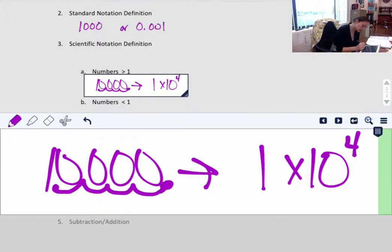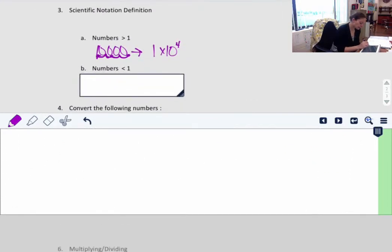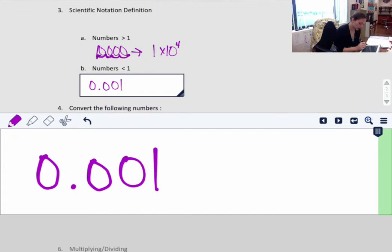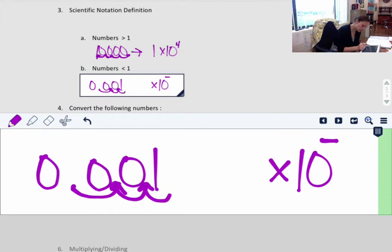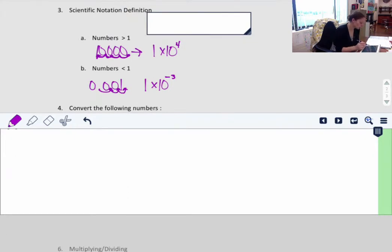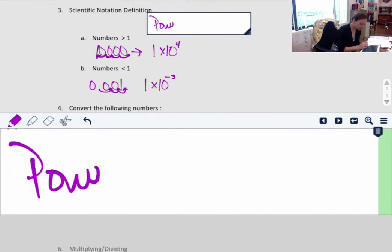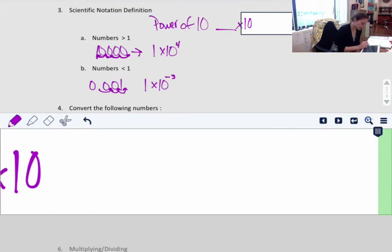Some people start counting from the right — it doesn't make a difference, you just have to remember what the number means. If you have a number less than 1, like 0.001, moving the decimal gives a negative exponent. Moving it 1, 2, 3 places means it's 1 times 10 to the negative 3rd. Numbers greater than 1 get a positive exponent; numbers less than 1 get a negative exponent. Every number in scientific notation is based on a power of 10.